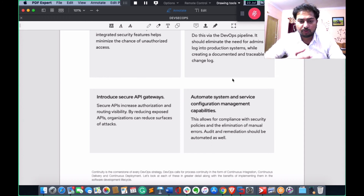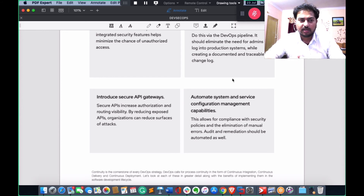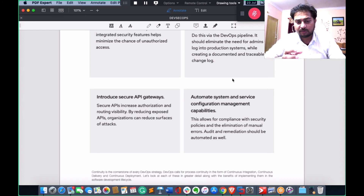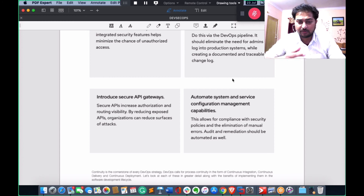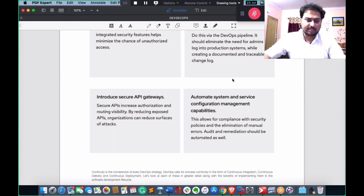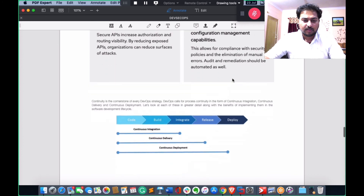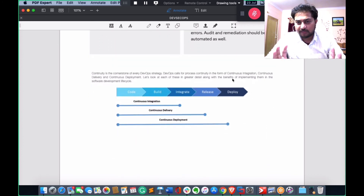The last part is automating system and service configuration management. Tools like Ansible, Chef, and Puppet are examples of configuration management. This is the introduction to DevSecOps — the main goal here is to give you a complete overview.